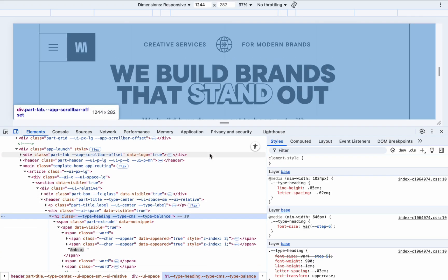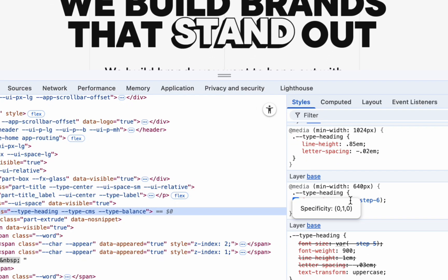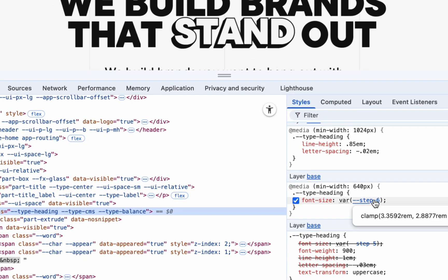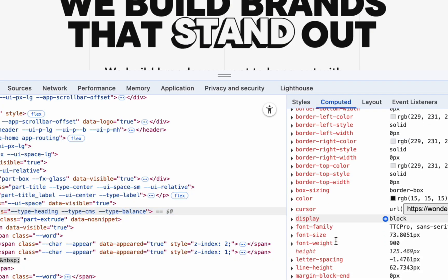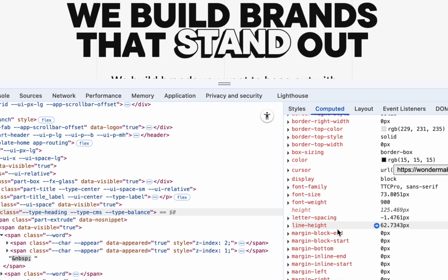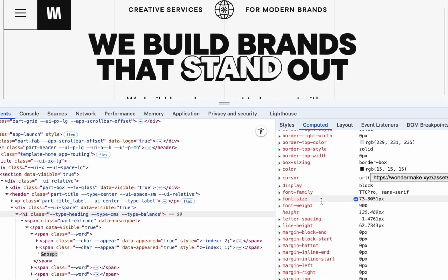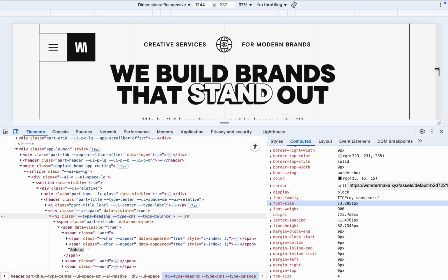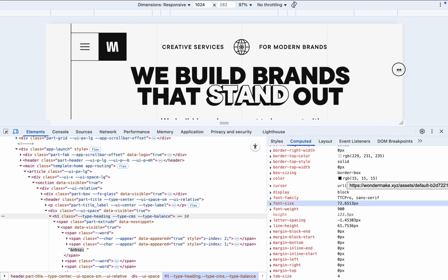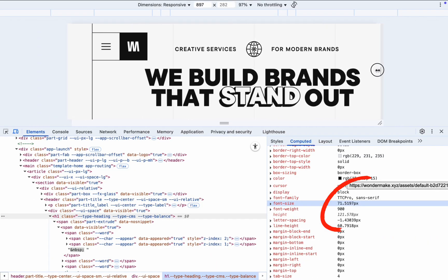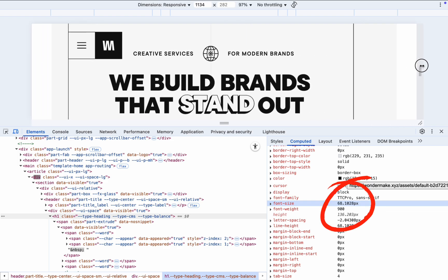For example this website, if we open DevTools we can find this h1 tag and here we can see how it computed between mobile and desktop. If we push the screen we can see how font size variables are changing from 72 pixels to small.